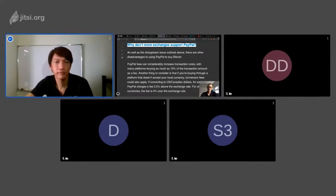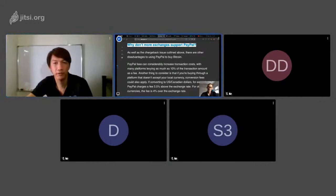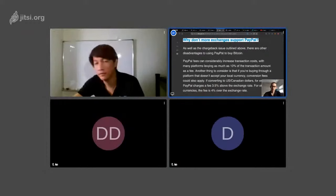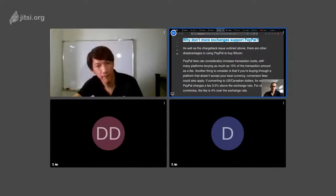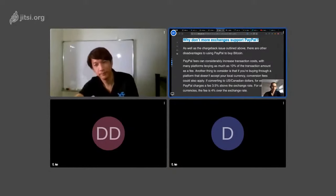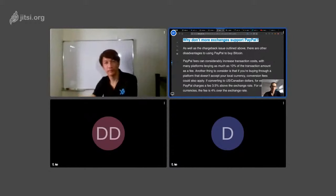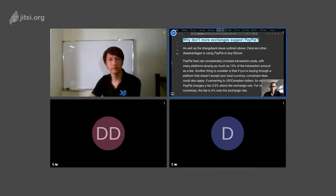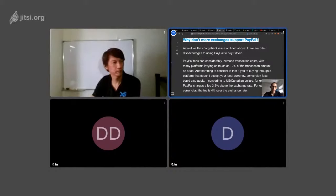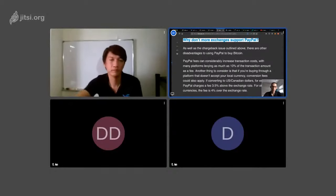Okay, I think as the network there have a little bit, so the question is why don't more exchanges support PayPal? And this article explains to us.